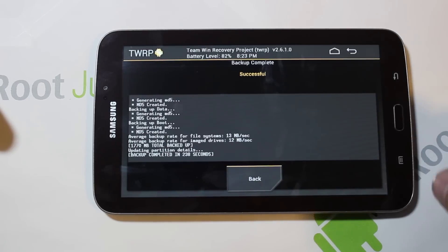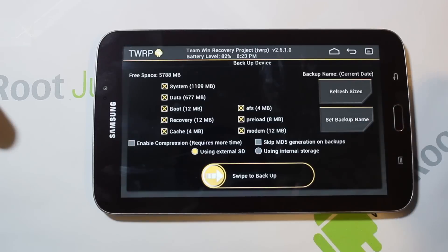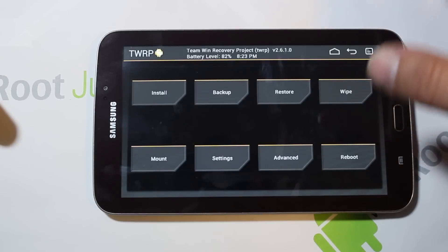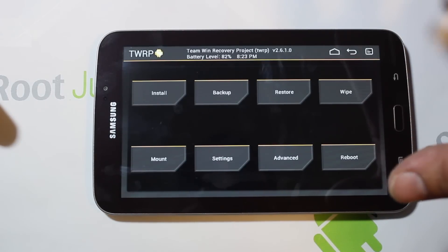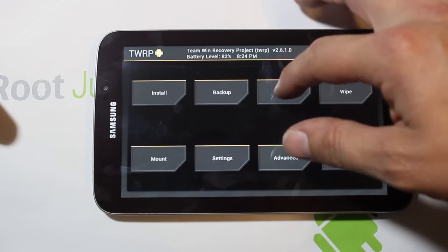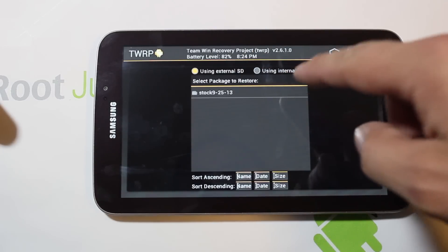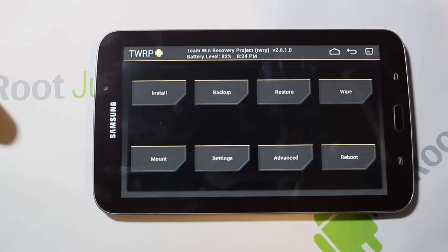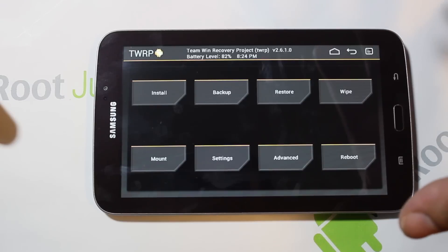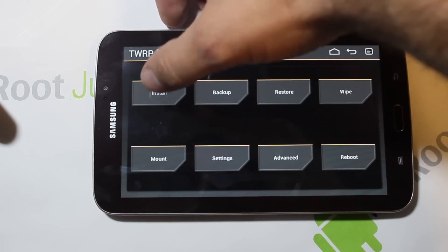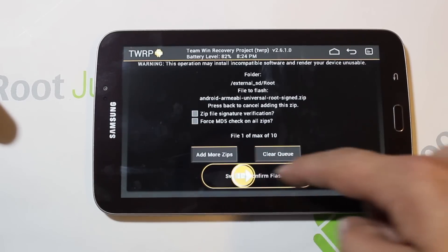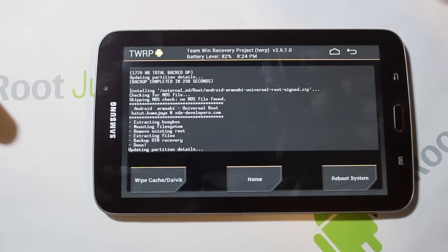The backup has completed successfully. Hit Back to return to the main menu. If you ever want to restore this backup, just boot back into recovery the same way — Volume Up, Home, and Power from a powered-off state — go to Restore, select the backup, and swipe to restore. Everything will go back exactly to the state it was in when you made that backup. Now to get root access, go to Install — I have the root zip under a 'root' folder on the SD card. Select it and swipe to flash.